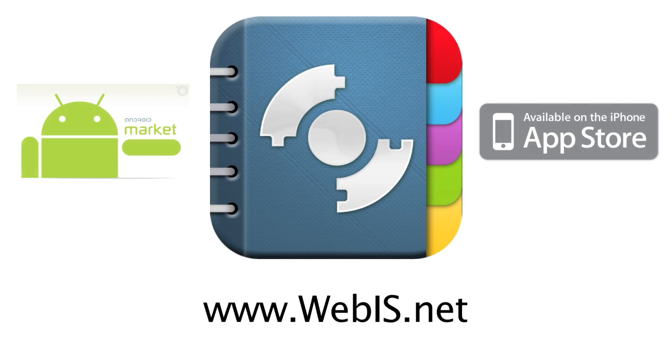Pocket Informant. Put a planner in your pocket. Available now in the Android market, the iOS app store, or at webis.net.